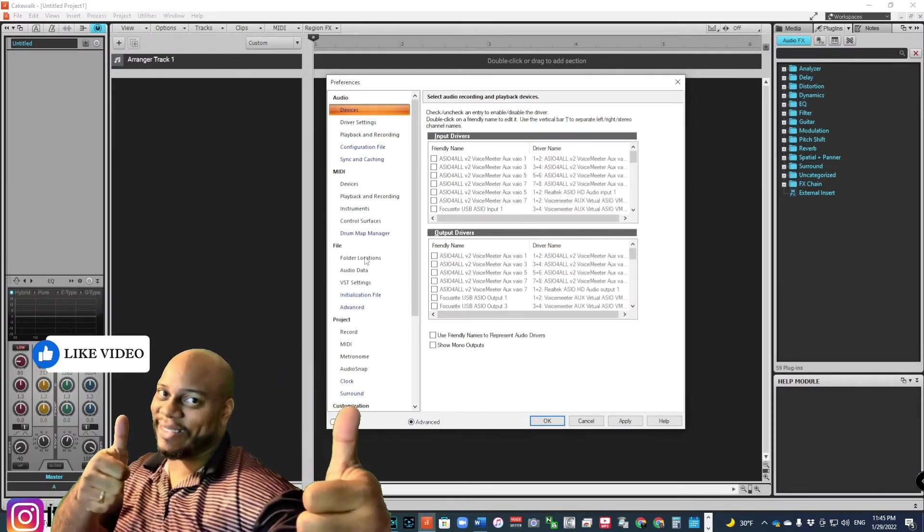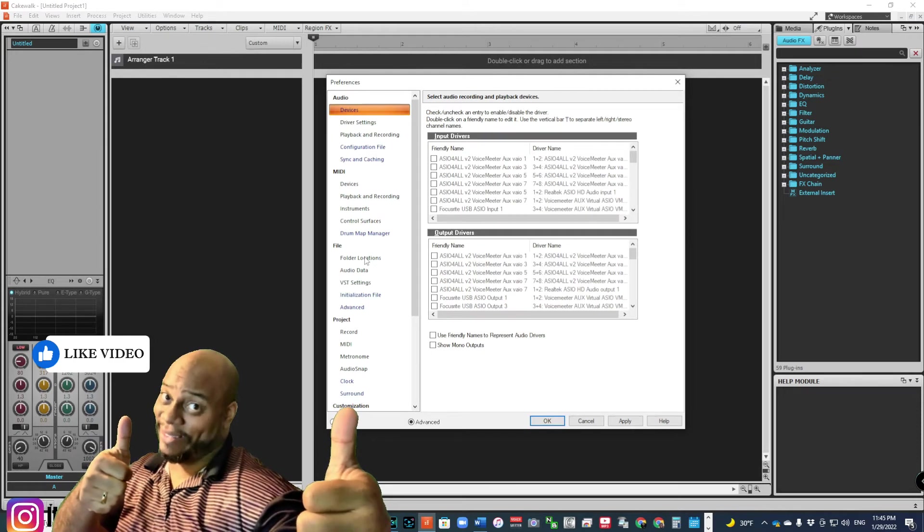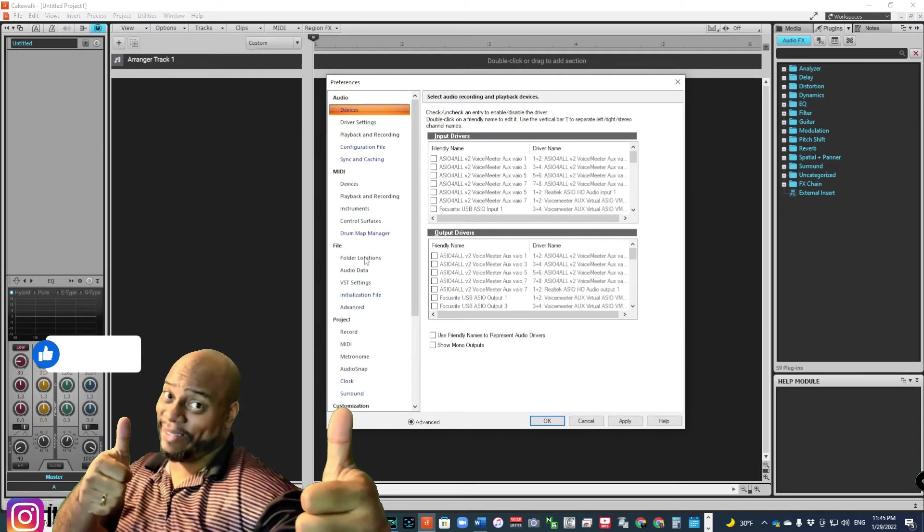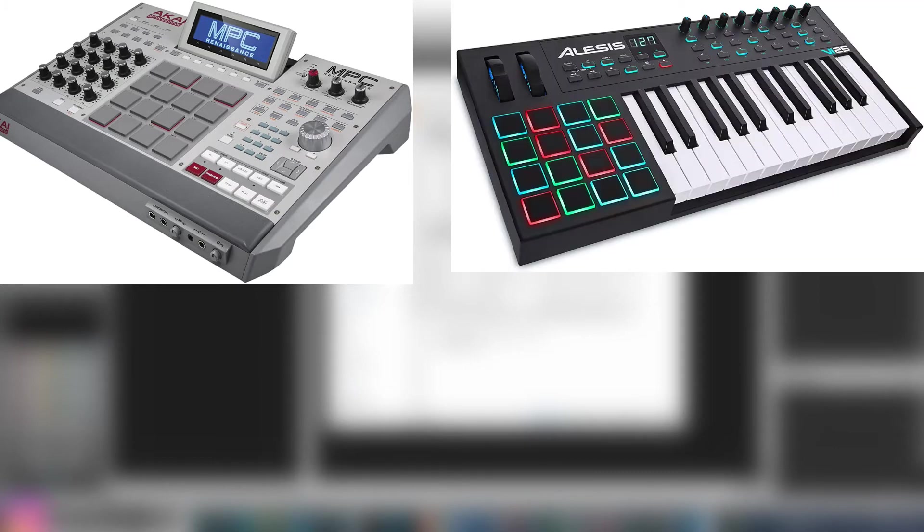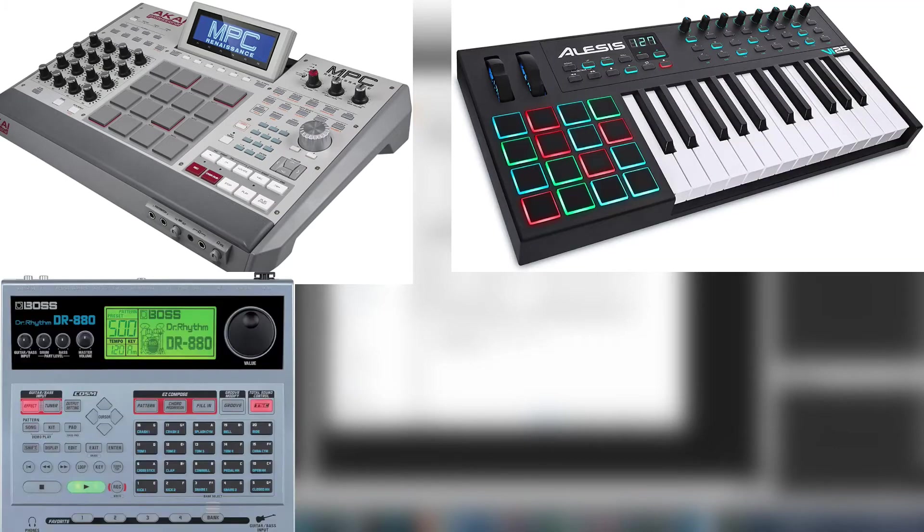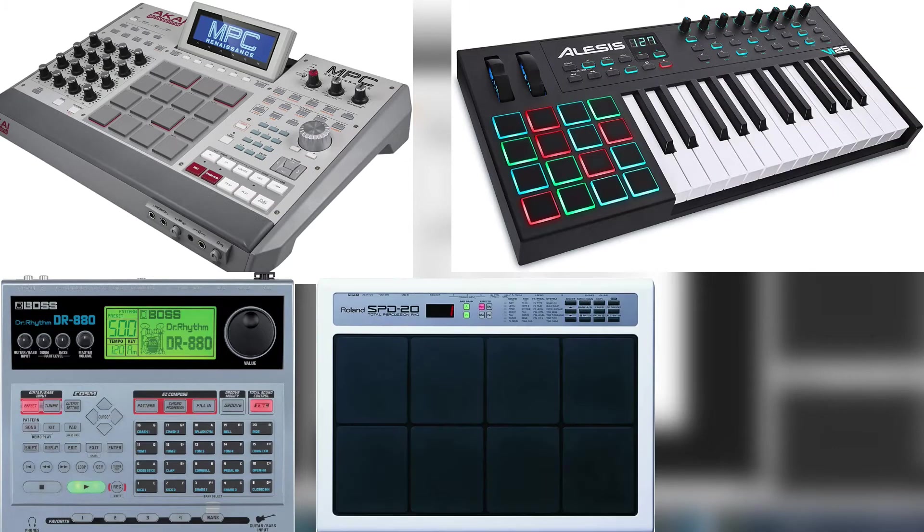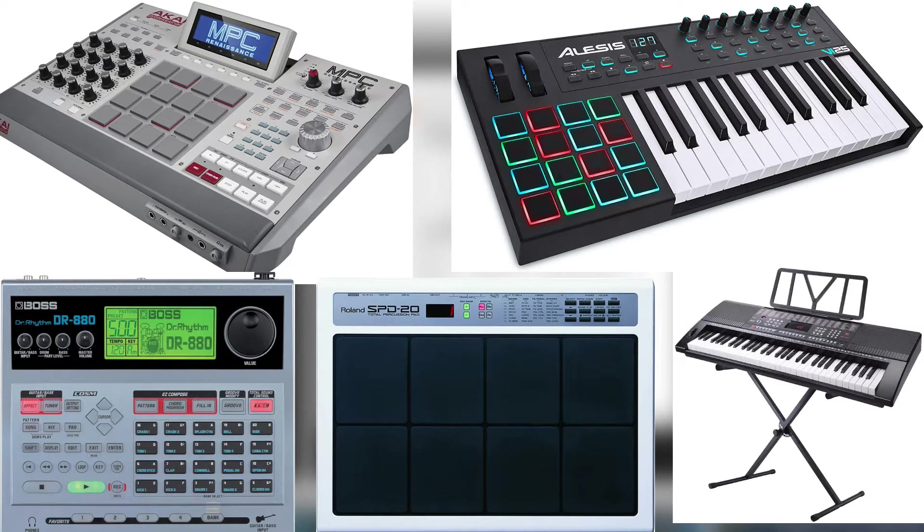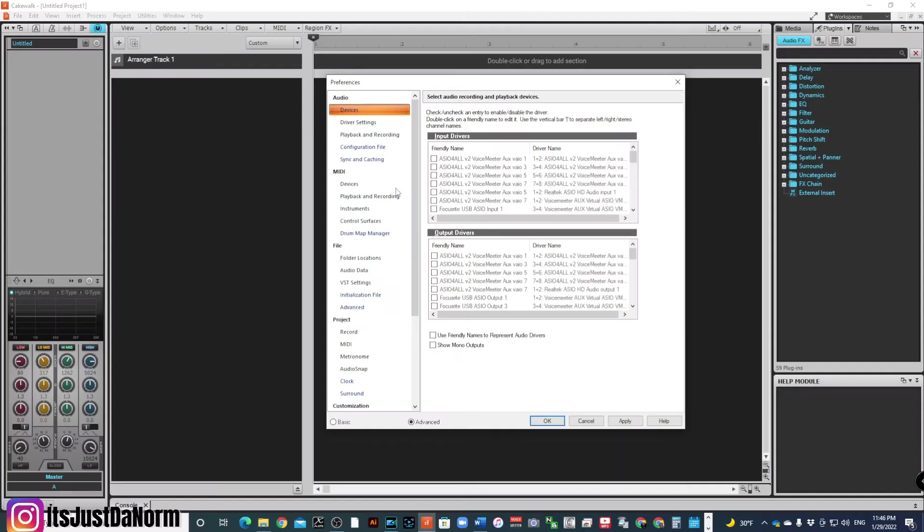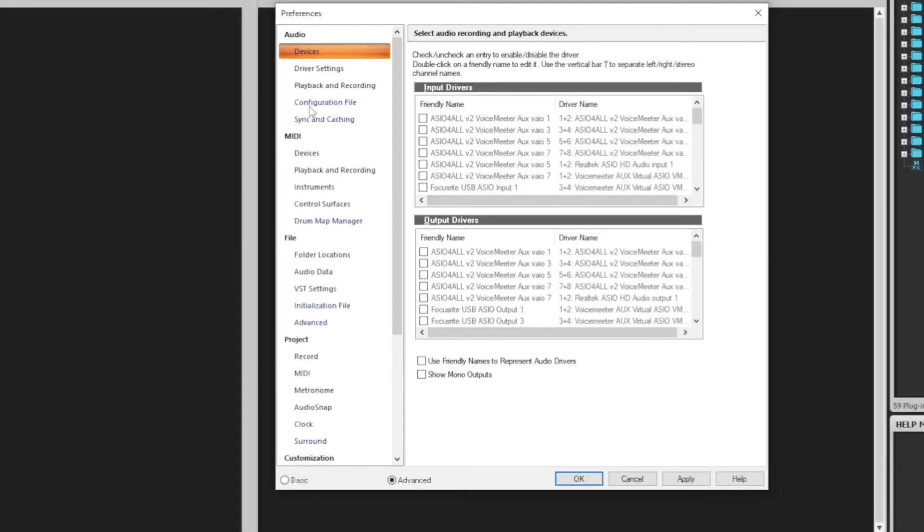but I advise you to have any type of controller, whether it's an MPC, whether it's something like this, a keyboard controller, whether it's a drum machine, whether it's an electronic pad, whether it's just a regular keyboard. Anything that has a MIDI or USB capability should work for controller functions.